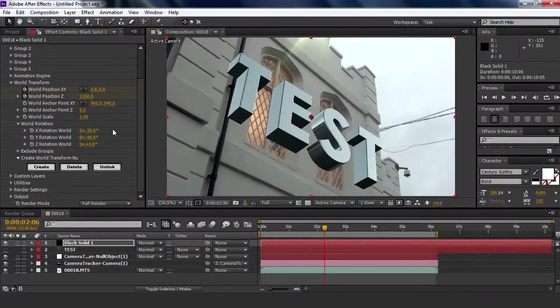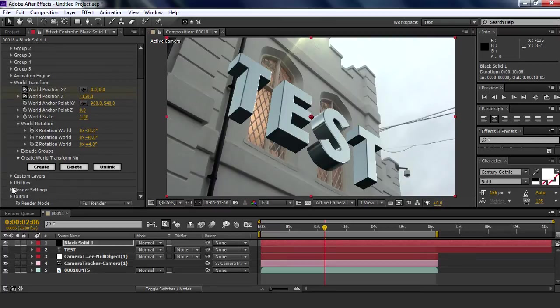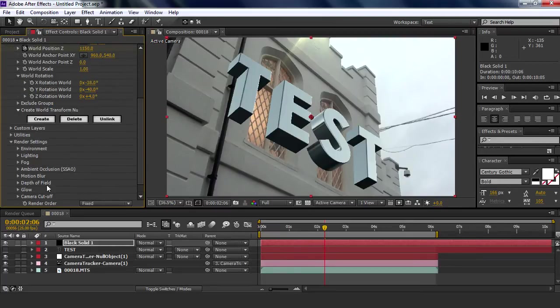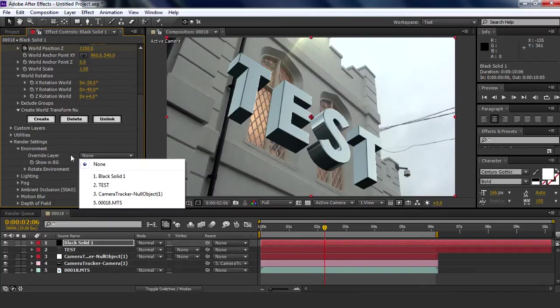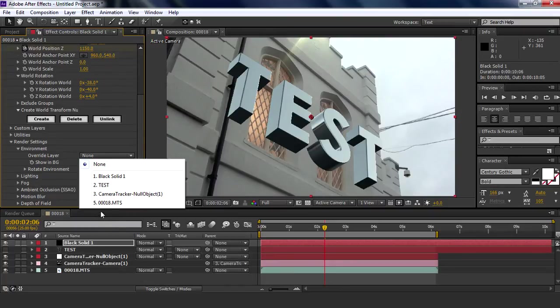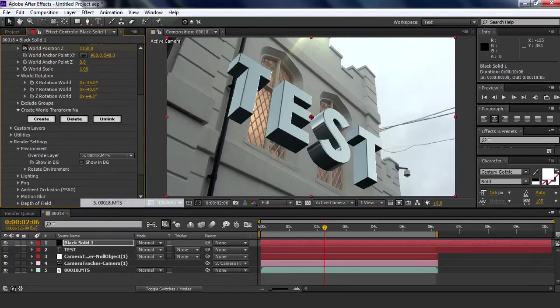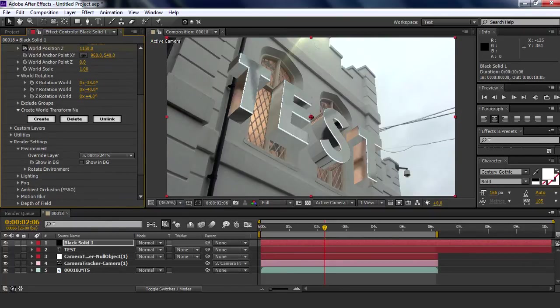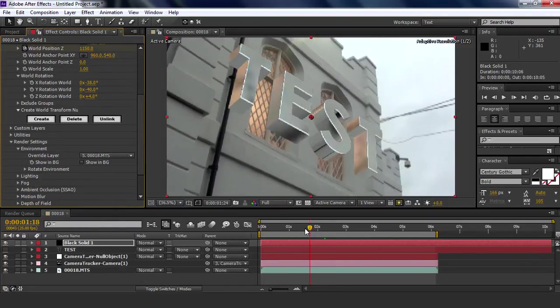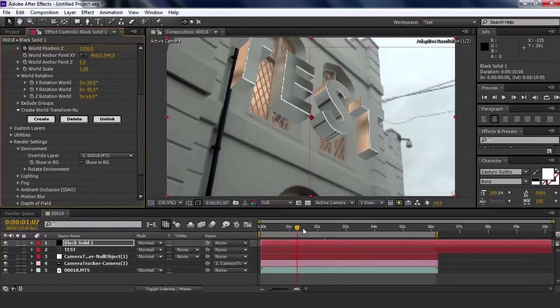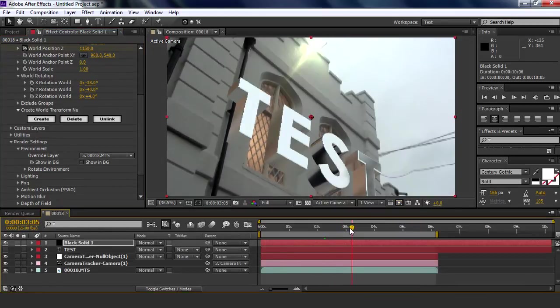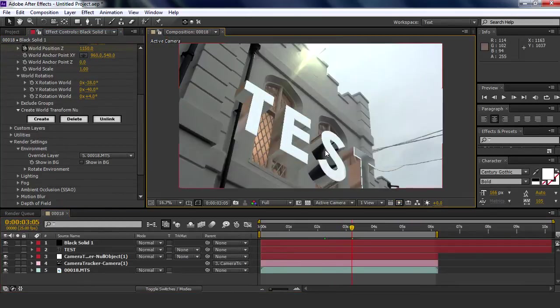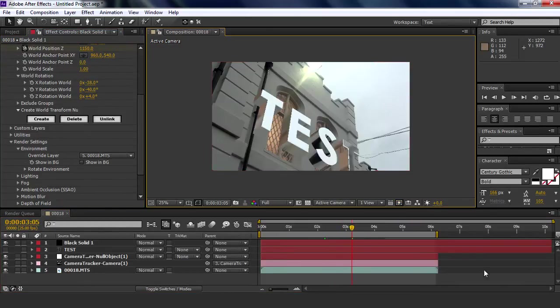Now here's the trick. You're going to go to render settings, environment, override the show background, override layer. You're going to choose the footage file you had, so 0018, and it reflects with the environment around you so it looks like it's within the scene. There we go.